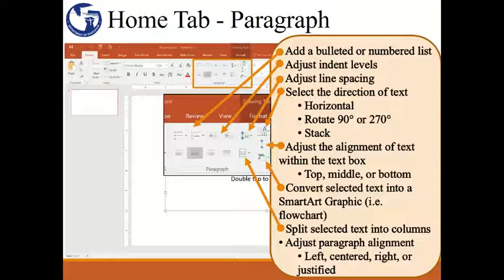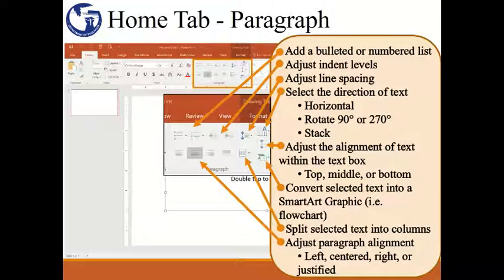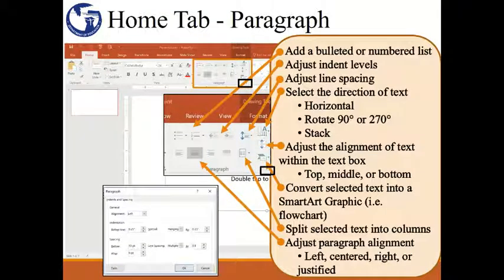To adjust your paragraph alignment, you can select from the options here. This command group also has the corner arrow, and when you click on it, it will open up a box — yet another way to adjust your paragraph settings.